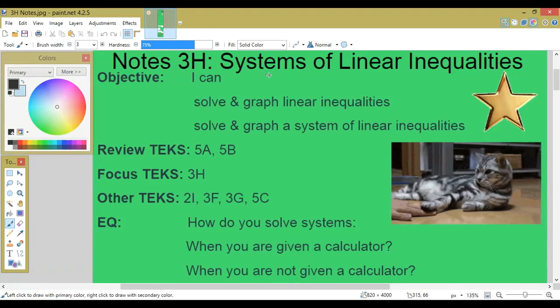Notes 3-H: Systems of Linear Inequalities. Objective: I can solve and graph linear inequalities, and solve and graph a system of linear inequalities.